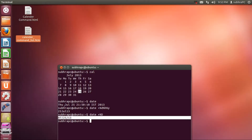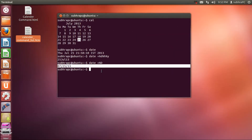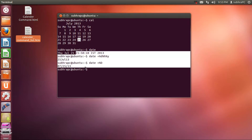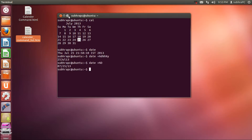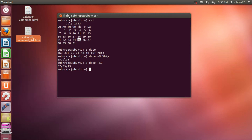I'm going to provide this file in the description below so you can download it. And there you go guys — you now have the calendar and date commands for the terminal. If you like this video, don't forget to click the like button and subscribe to our channel, because more Linux tutorials are coming, as well as Java tutorials, algorithm tutorials, and lots more. Thank you for watching and for your support — have a nice day, bye bye!